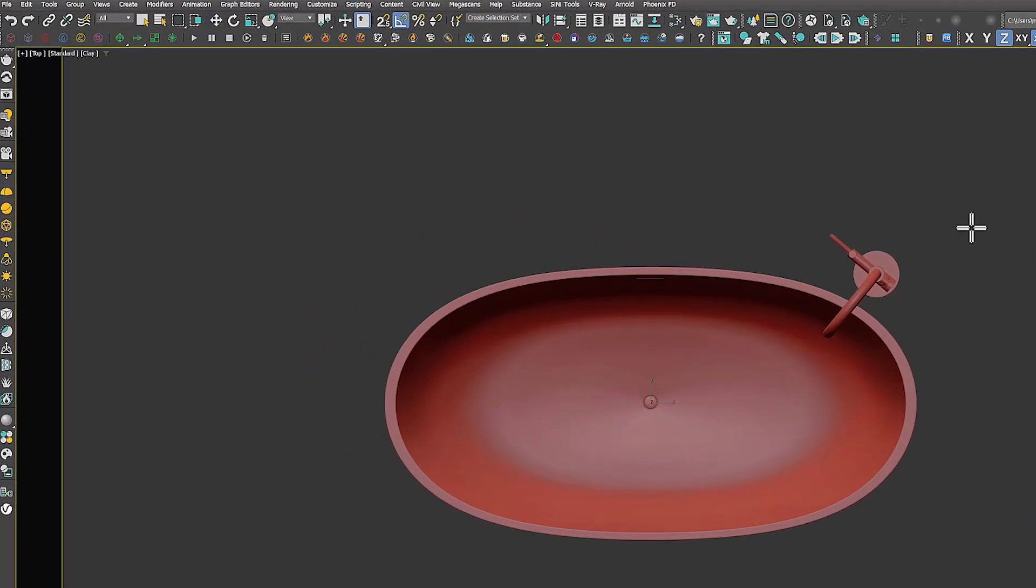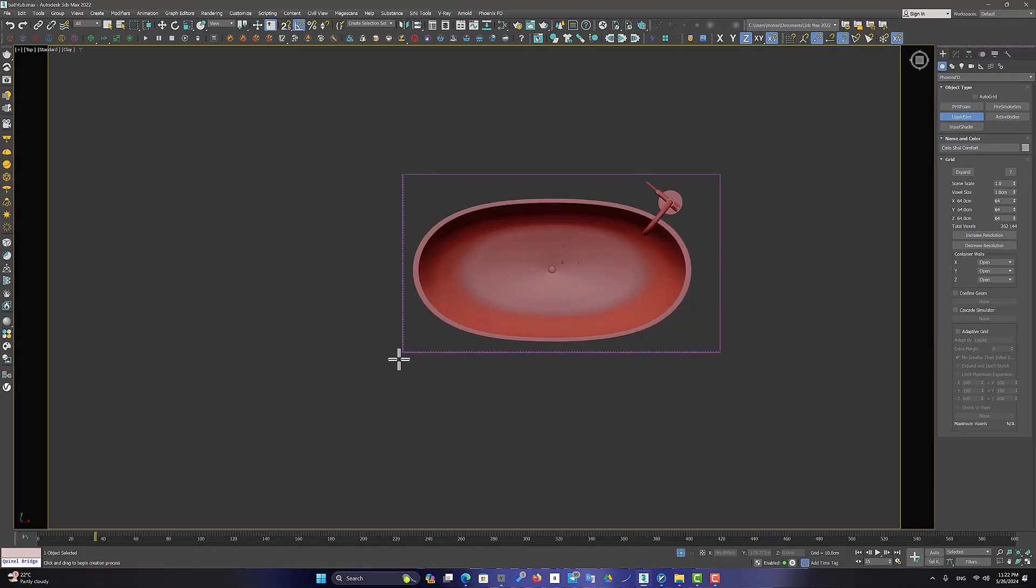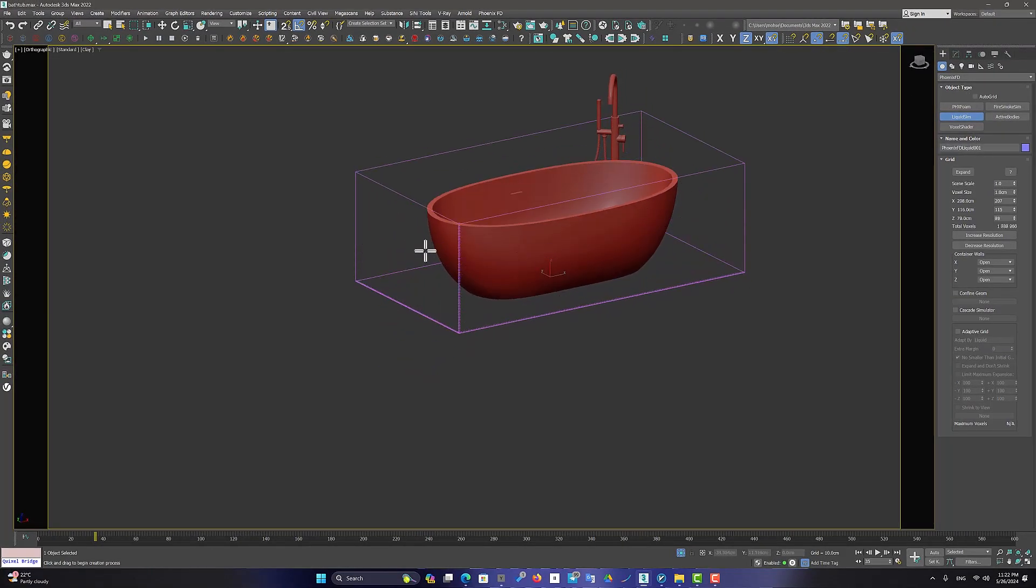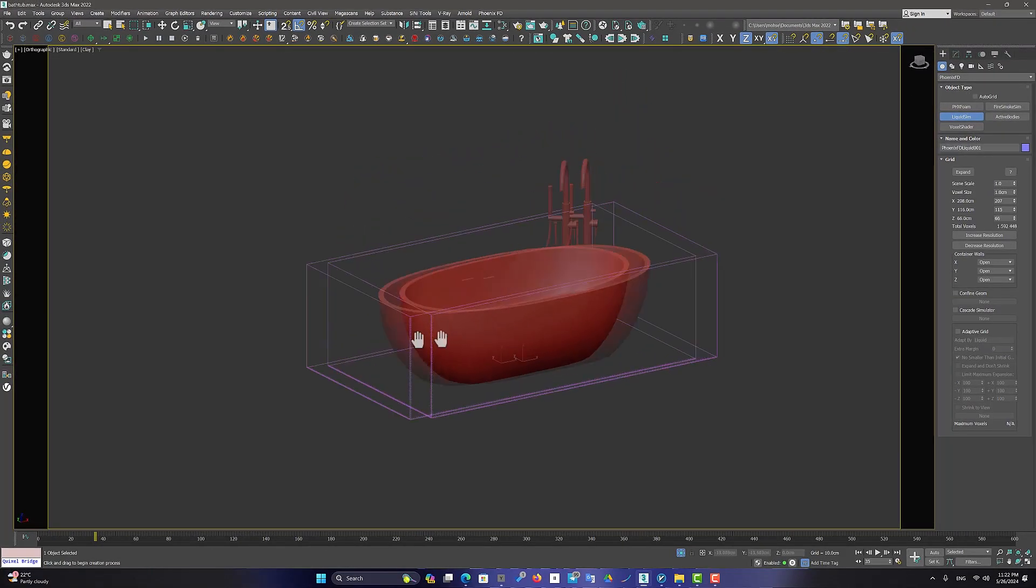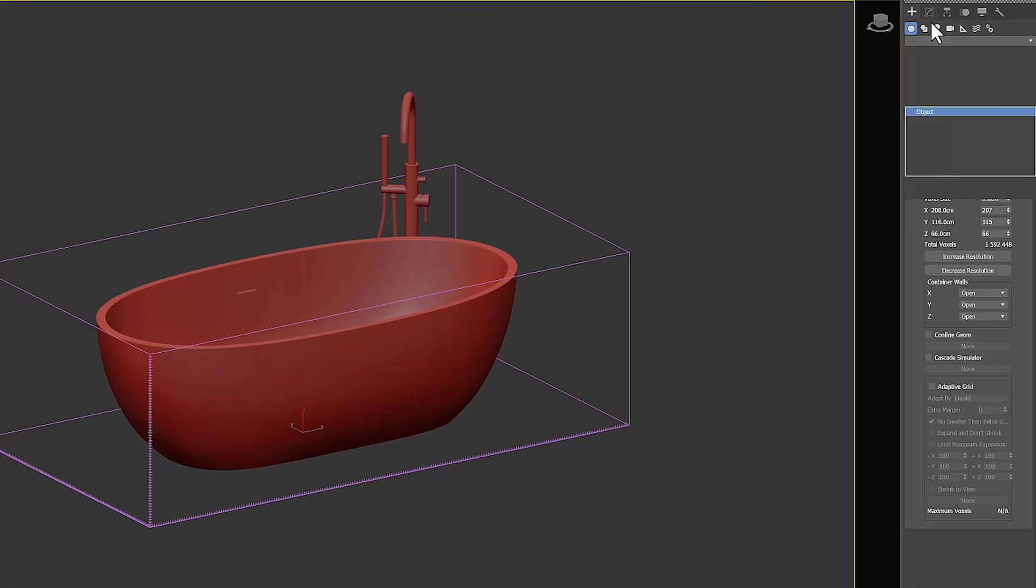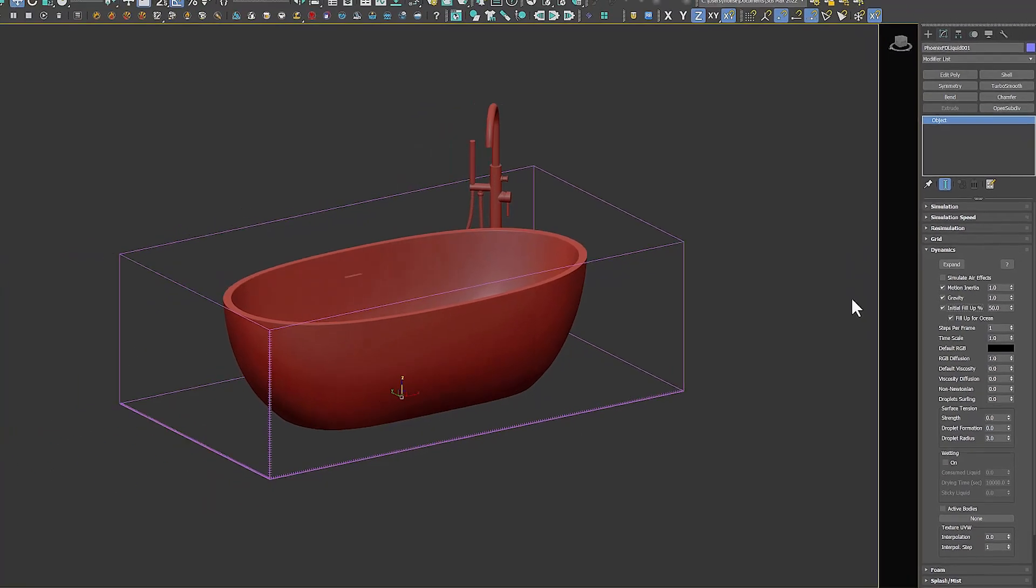Now we can specify the water simulation limit by creating a box. After that, activate the initial fill-up option in the Dynamics section. Click on Start Simulation to create a water simulation.